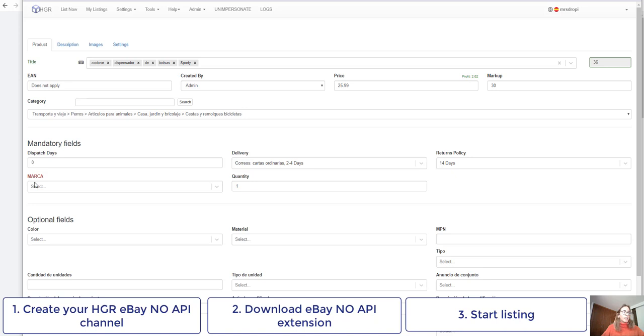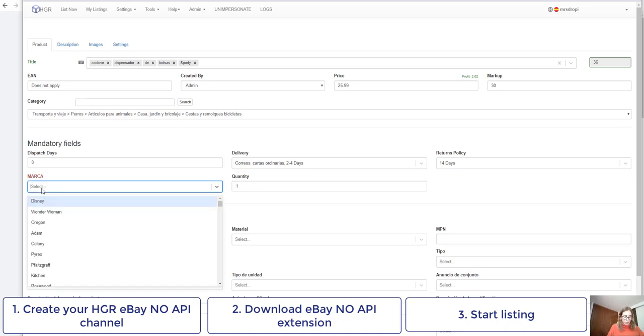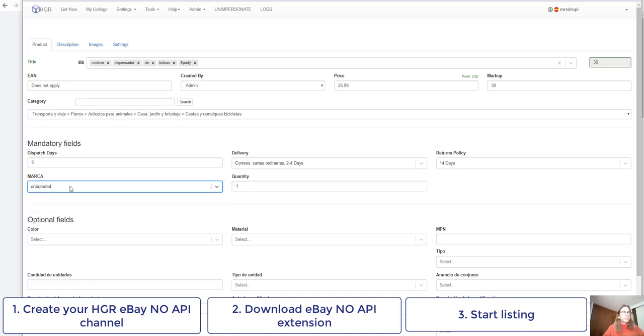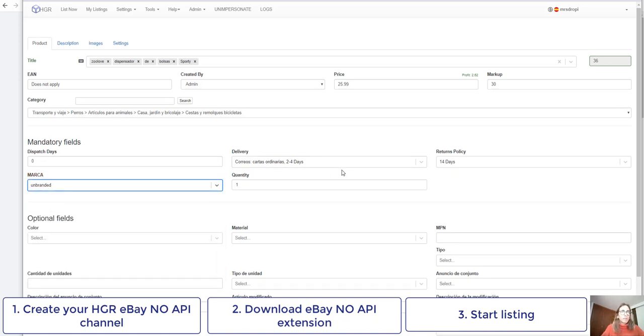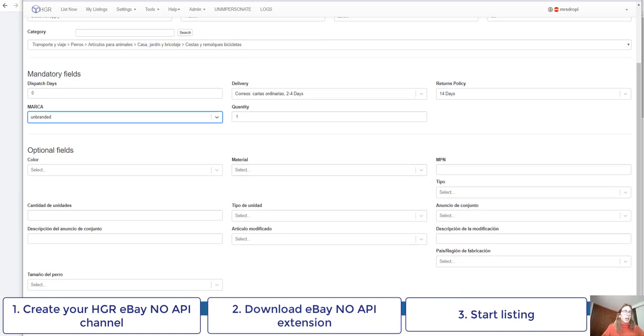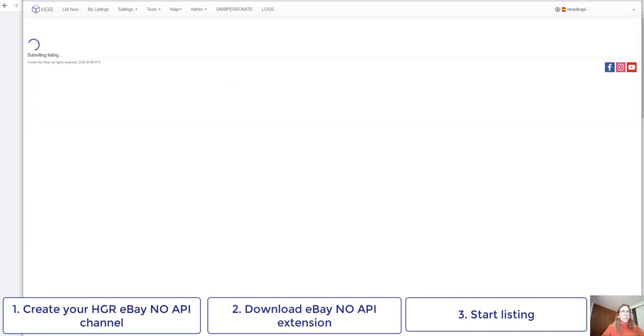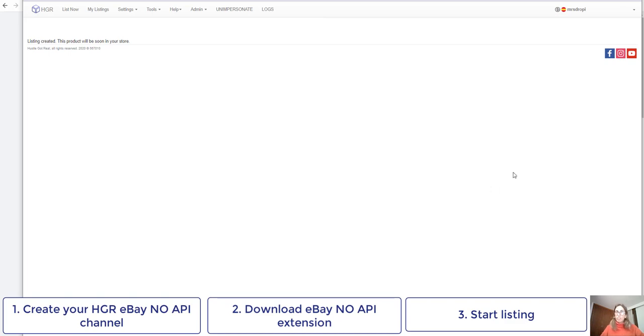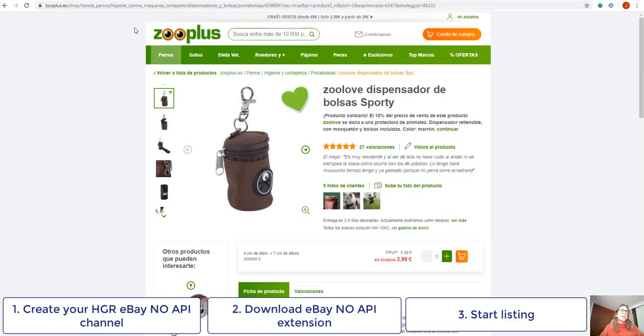Here I can see that I need to introduce the brand and then I'll click on submit. So this listing is created and this product should be ready in my eBay store.